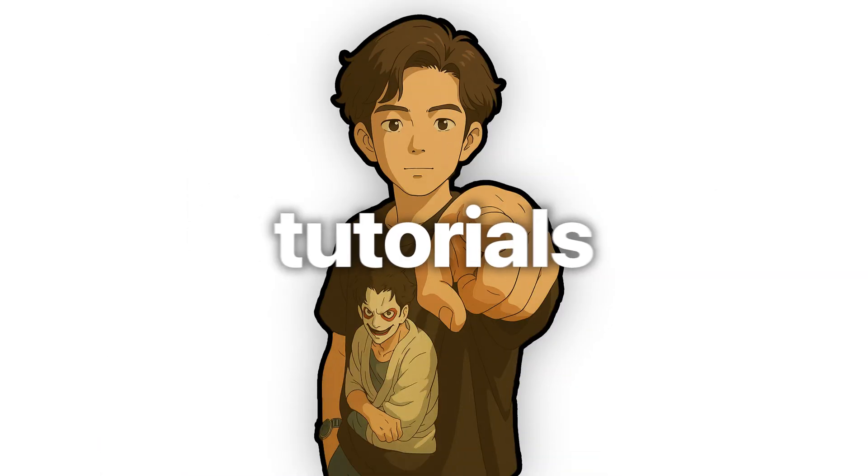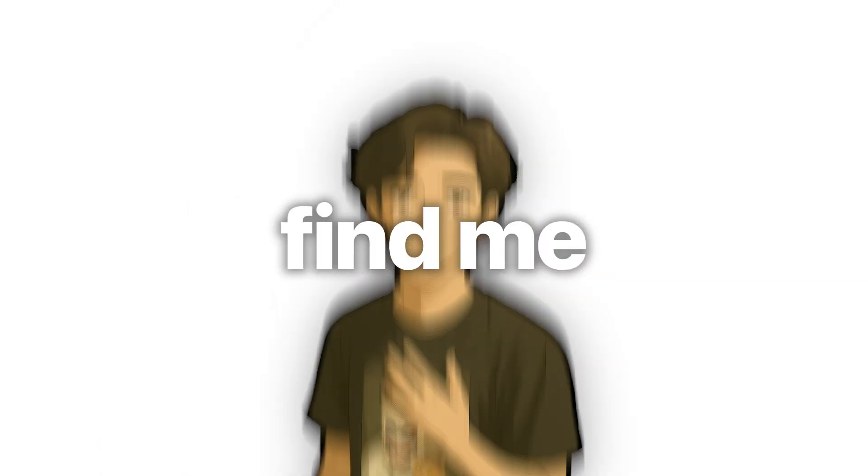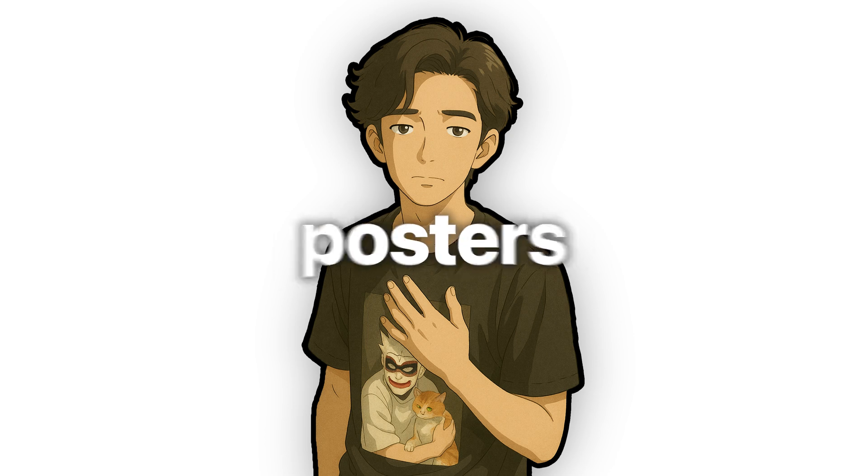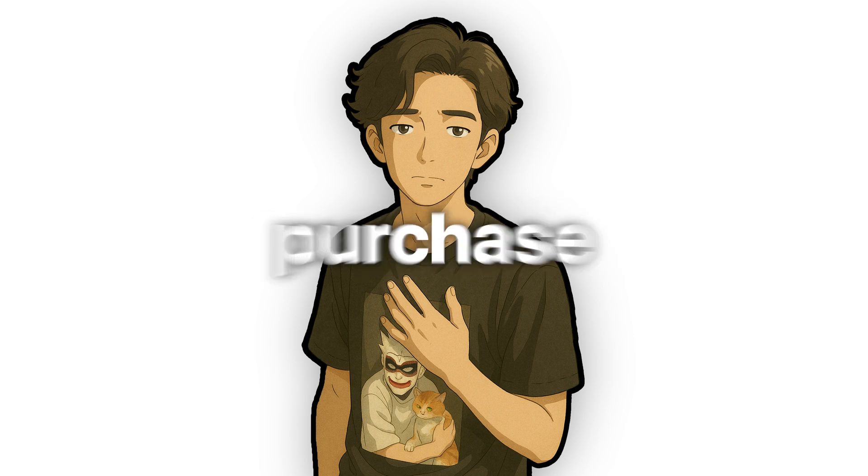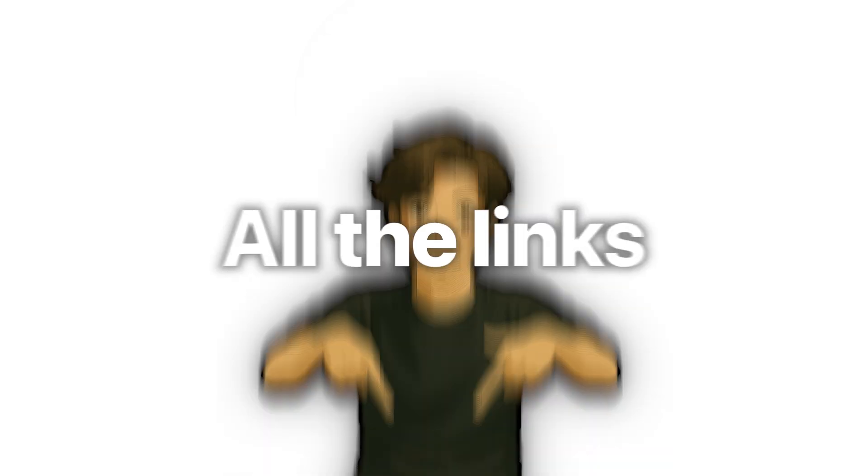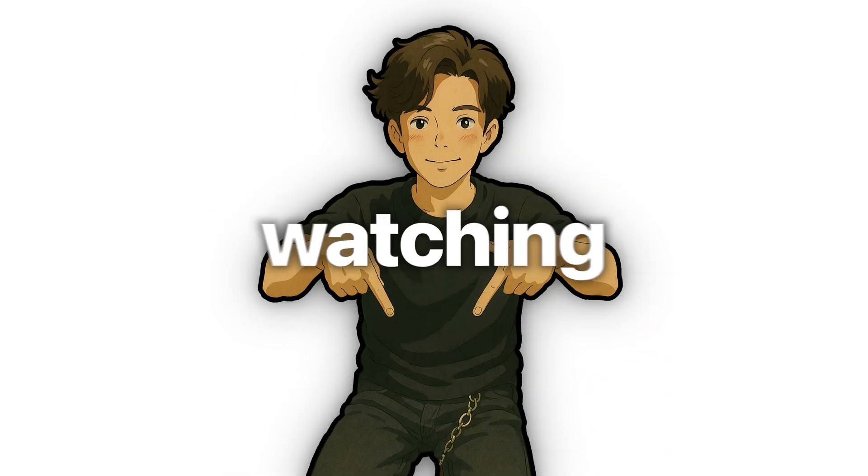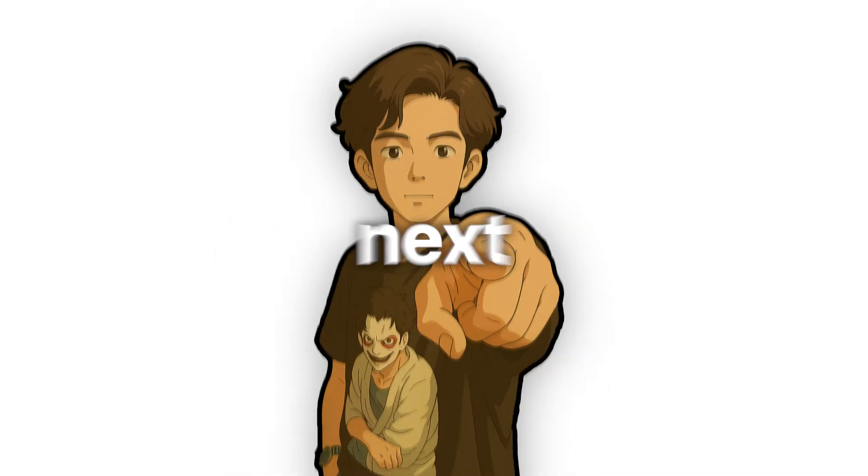Subscribe for more creative tutorials. You'll find me on Instagram and TikTok and my posters are available for purchase too. All the links are in the description. Thanks for watching. See you next week.